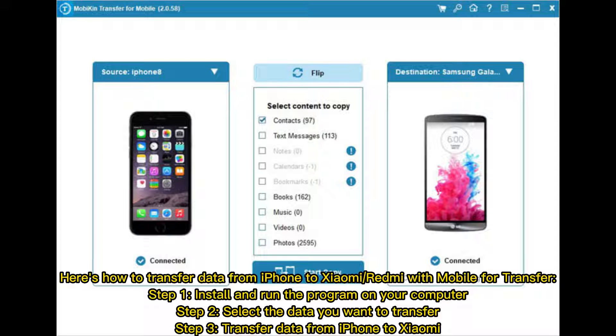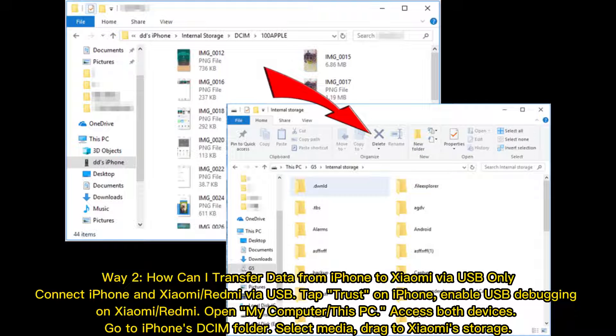Step two: select the data you want to transfer. Step three: transfer data from iPhone to Xiaomi.